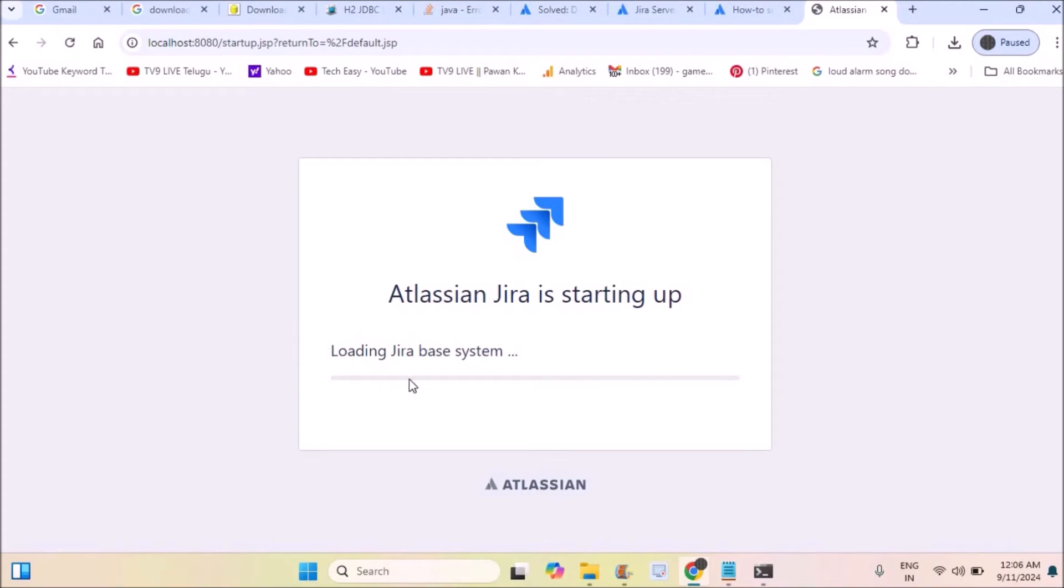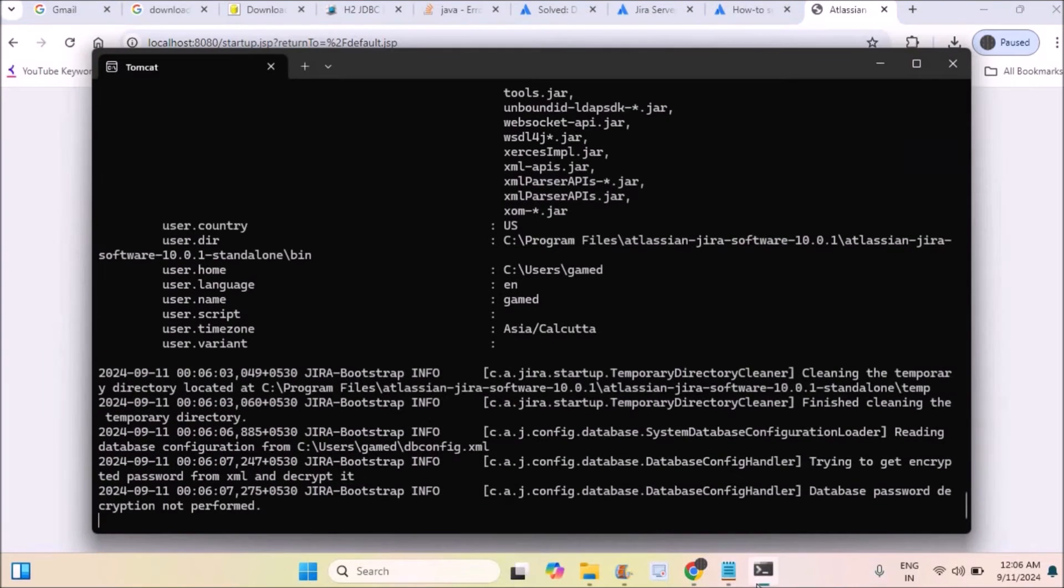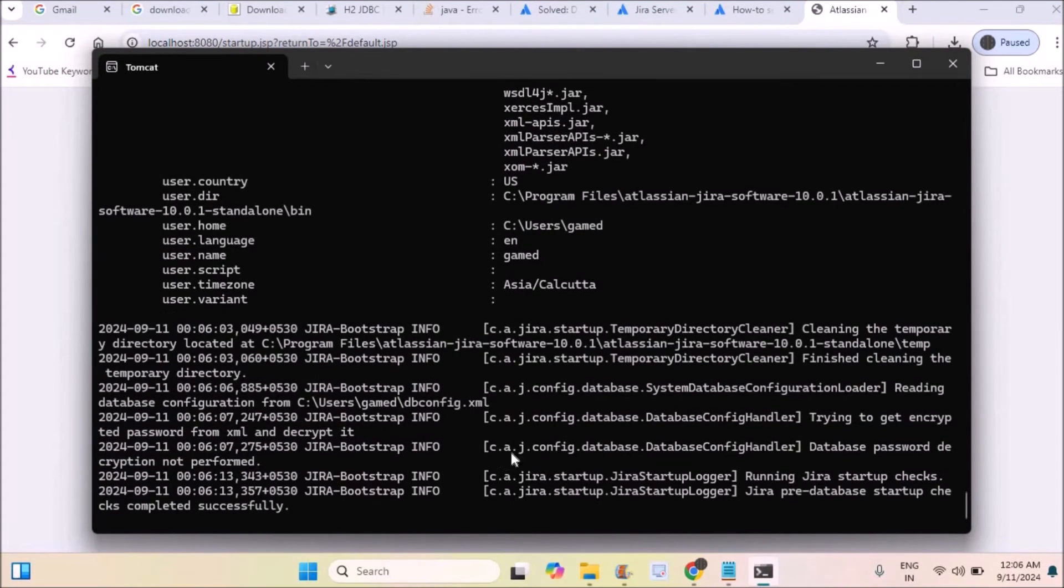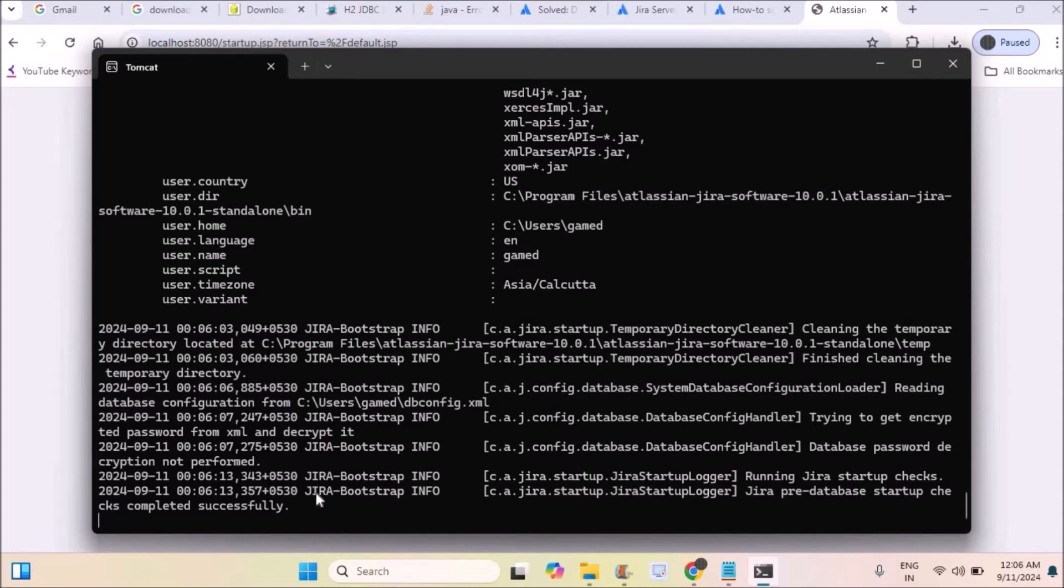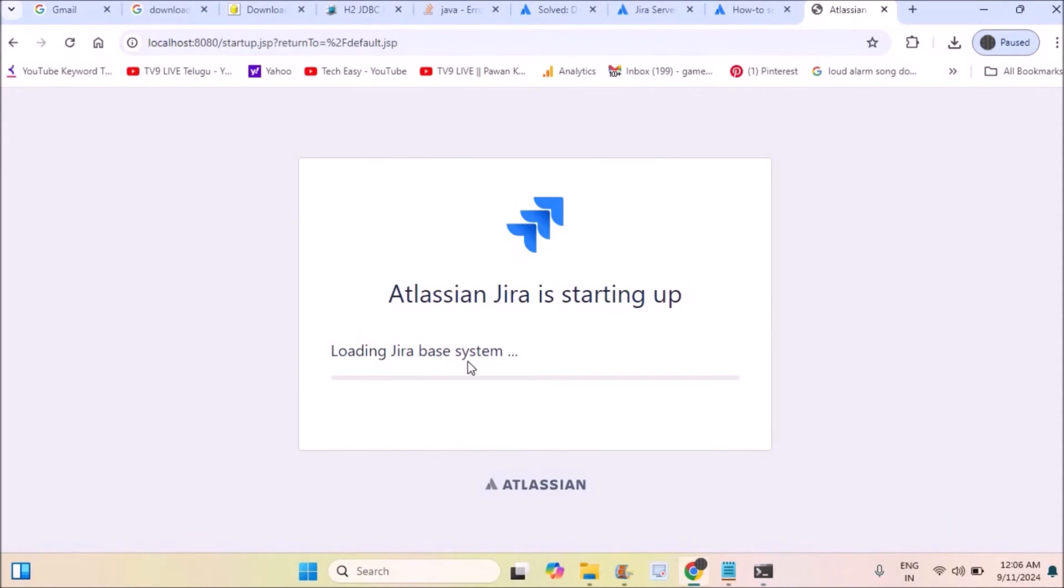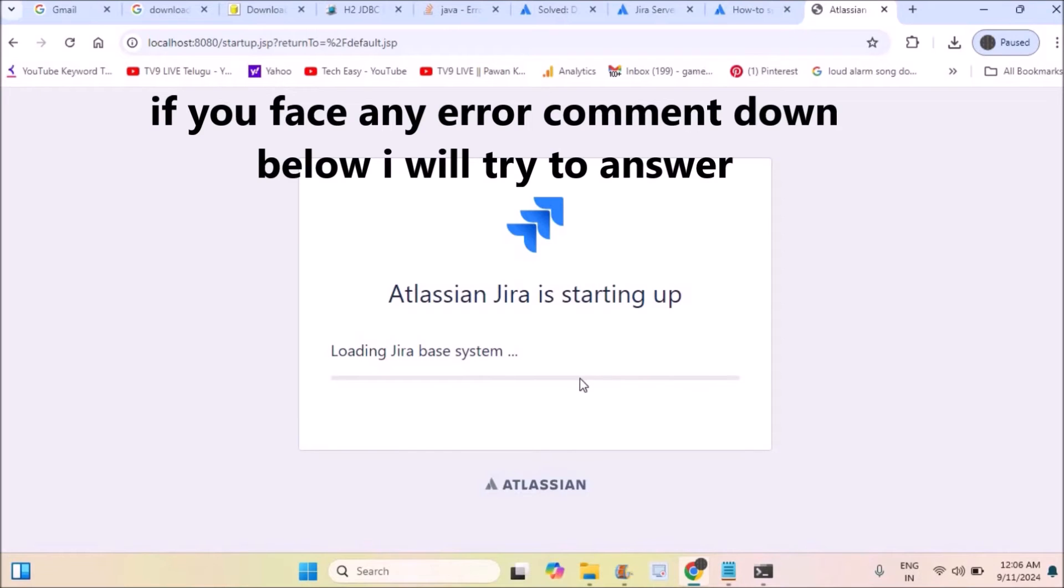If there are any errors, they will show up in the command prompt or console. If everything is fine and successful, you will see 'Atlassian JIRA is starting up'. It will take a few minutes.